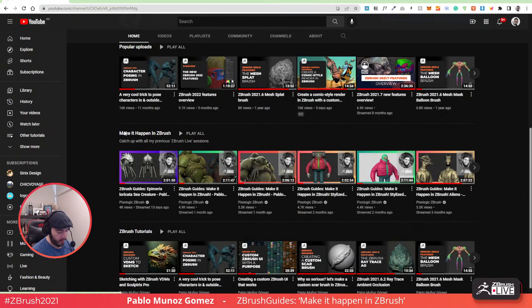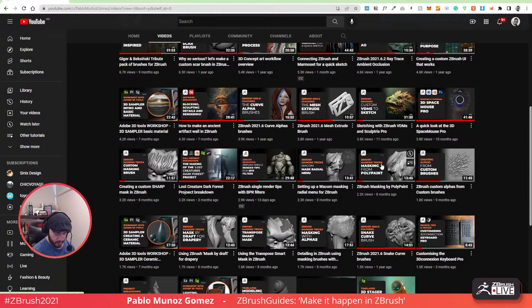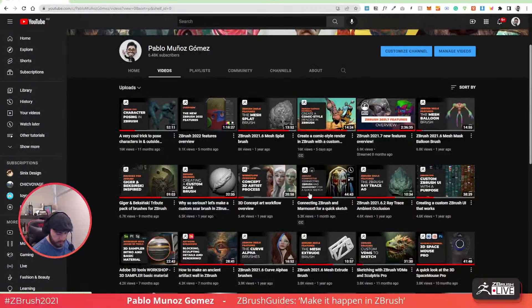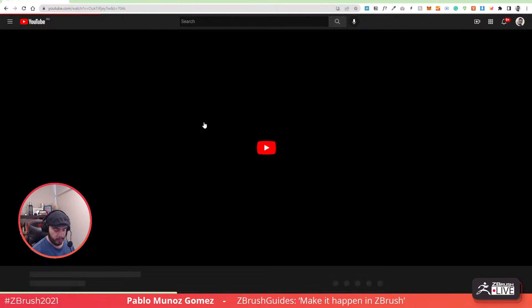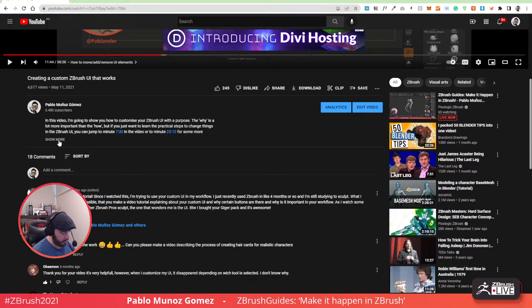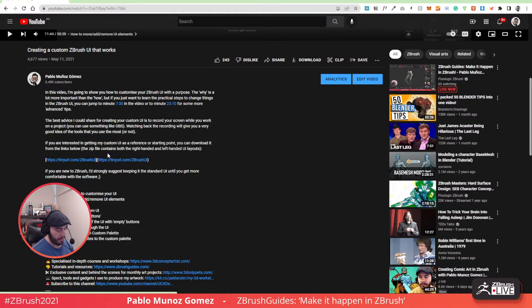If you want to catch up with previous sessions, I have a playlist called 'Make it Happen in ZBrush' that has all the sessions from this channel - the ZBrush live sessions. On my YouTube channel there's a video - 'Customize ZBrush UI with a Purpose' - if you scroll down in the description of that video, there is a link to download the UI I'm using for ZBrush. You just need to make sure you have at least version 2021.6.4. By the way, I have a big issue with my Bluetooth - after a Windows update I cannot even see my Bluetooth icon, so I have no Bluetooth anymore on my computer. If anyone knows a fix for that, I cannot even find the Bluetooth option to turn it on and off.